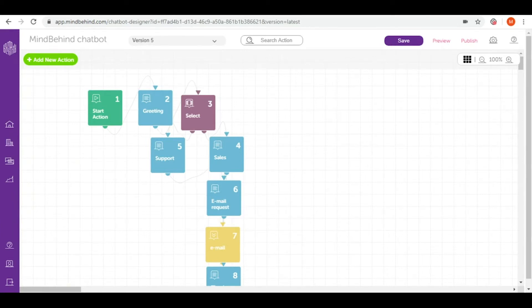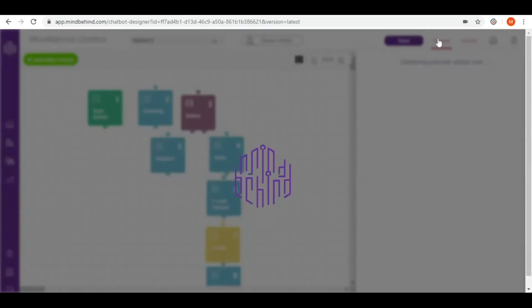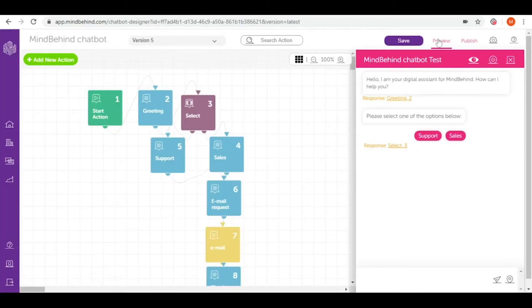You can test your chatbot from the preview window on the top right corner of your chatbot. Once you open the window, you can start seeing your chatbot from the view of your users.